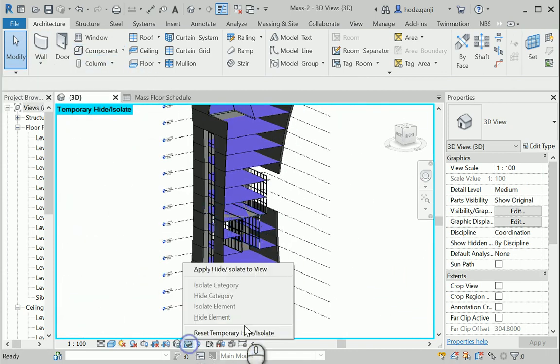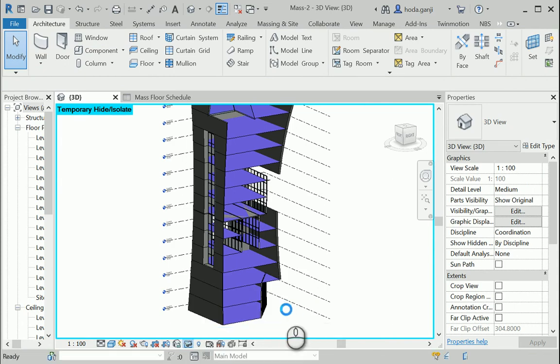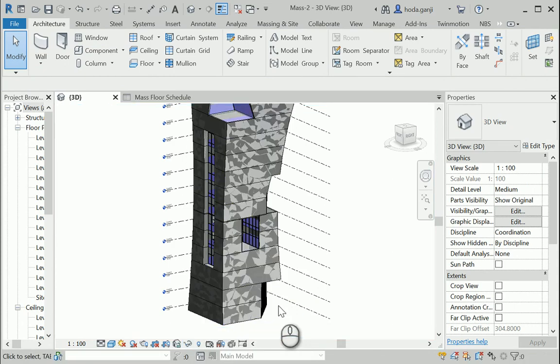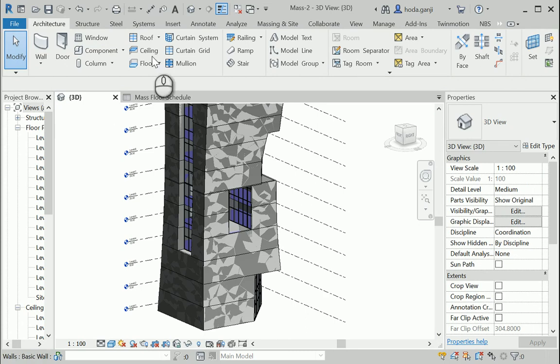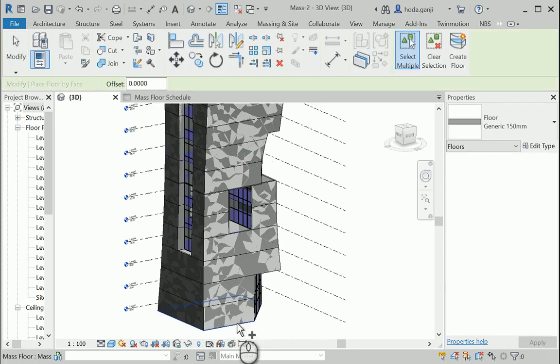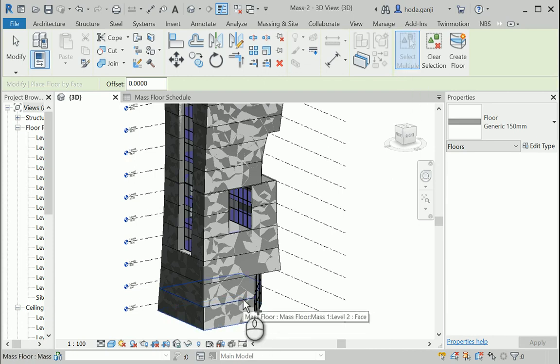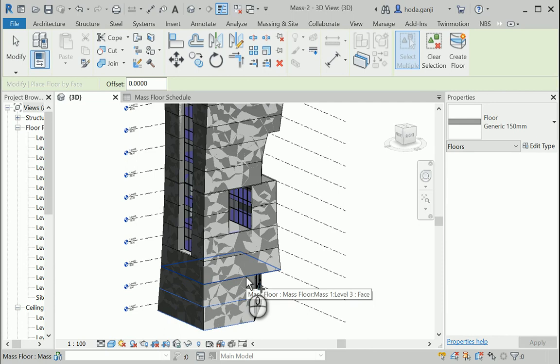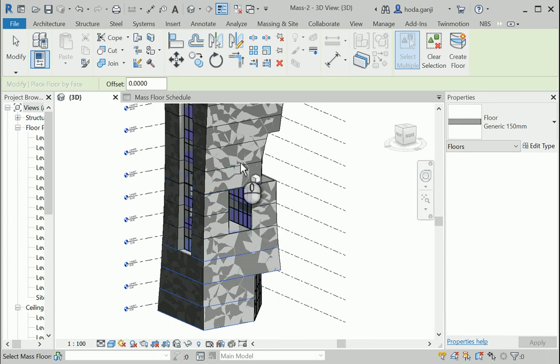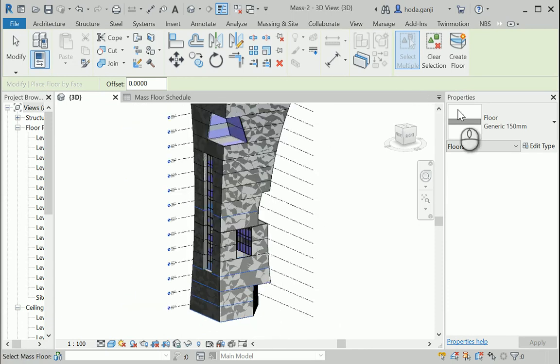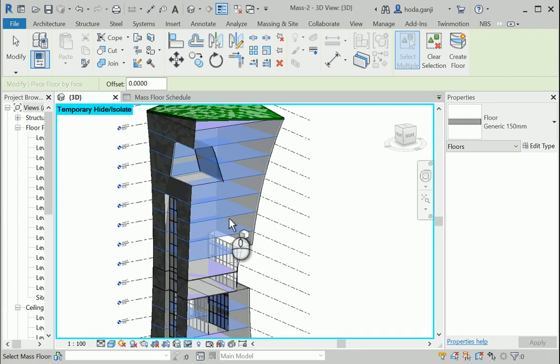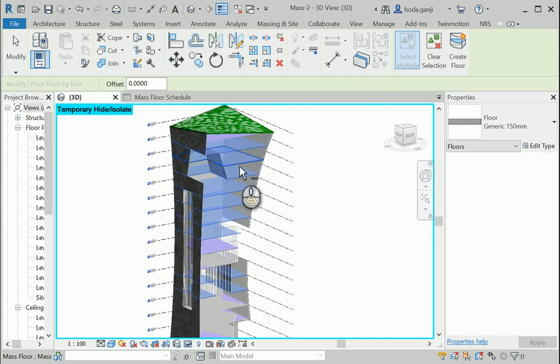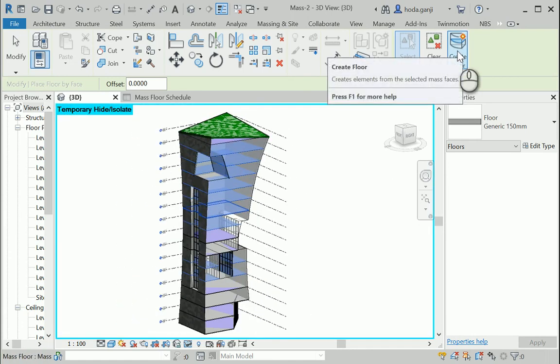So I'm gonna unhide the mass. So it's not a bad idea to go with floor by face for all the floors. You can see you can go with select multiple. So you can select that one. And it's gonna create the floors. We did that one, we did that one. So you see when you keep clicking, it's gonna add that to the selection and then you can just hit create floor.